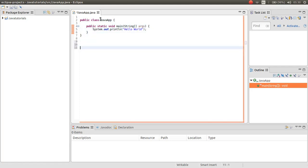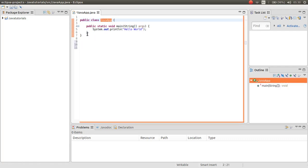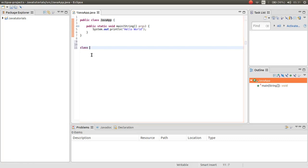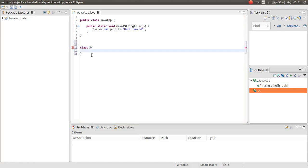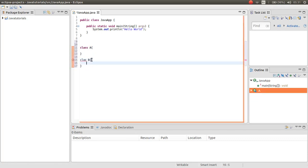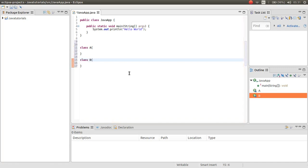Now we have a class Java app and I want to make another class inside this file, Java app.java. I want to make a class A, and then I want to make a class B.